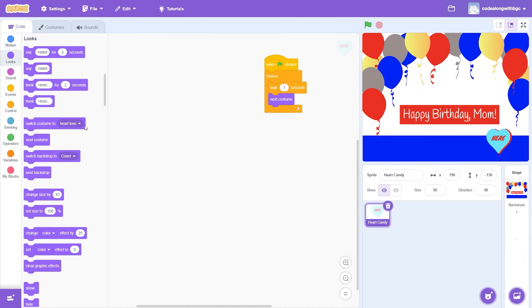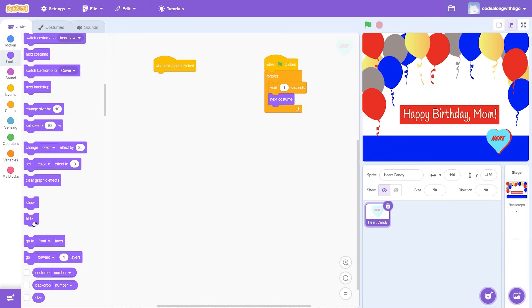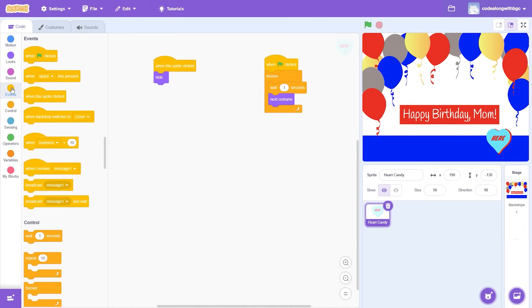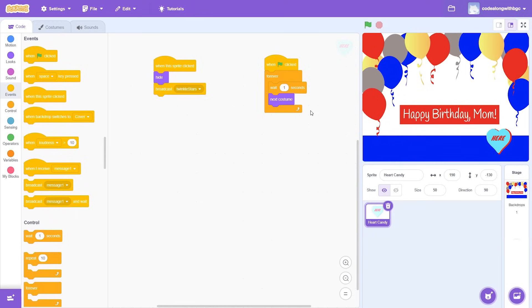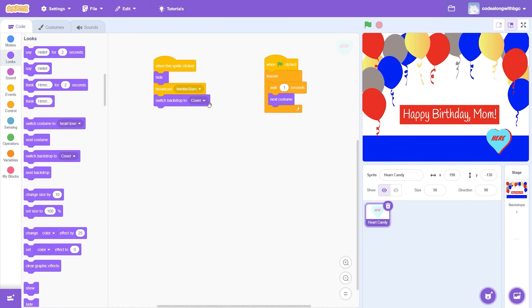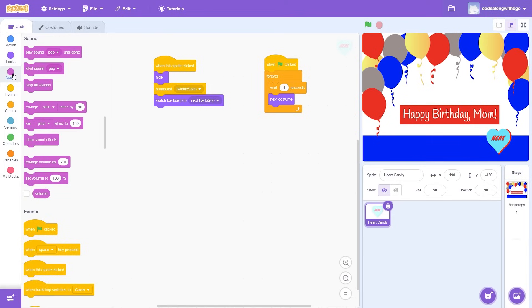When we click on the open here button, I want a few things to happen. First, I want the sprite to disappear, then I want the card to open, aka switch to the next backdrop. Then, I want to have twinkling stars appear around my message. Let's code it! Drag over the following code. When the sprite clicked, I want to hide the sprite, then broadcast a message to my stars. Click new message in the broadcast block and call it twinkle stars. Next, I want to switch backdrop to next backdrop. I think we should add some music to really make this card special. Drag a play sound pop until done block underneath the switch backdrop block.